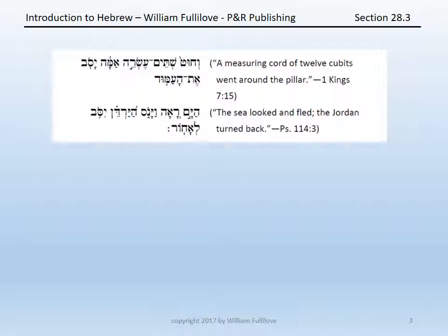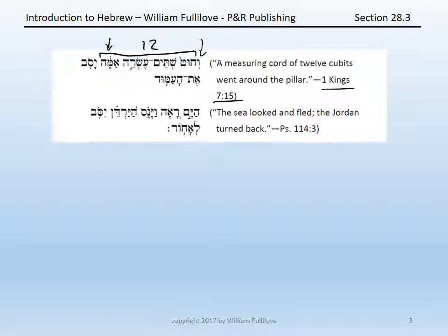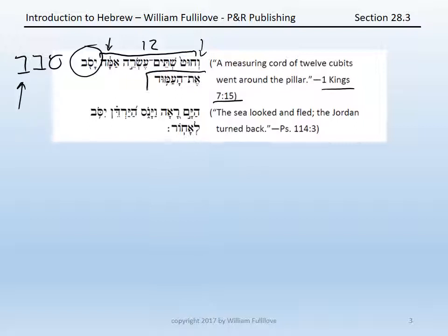Look at these two examples. First, 1 Kings 7:15: v'chut shteym esrei amah yasov et ha'amud. Begin: v'chut shteym esrei amah — chut is 'a cord of,' followed by the number and the measure — shteym esrei, 12, and then amah, cubit. So 'a cord of 12 cubits.' Yasov — you'll have to know from your paradigm: qal imperfect, third masculine singular of savav, even though it gives you no indication that there is a geminate root letter. And then et, marking the definite direct object, ha'amud — the, with compensatory lengthening, amud, 'pillar,' a word that begins with a guttural and therefore cannot double.